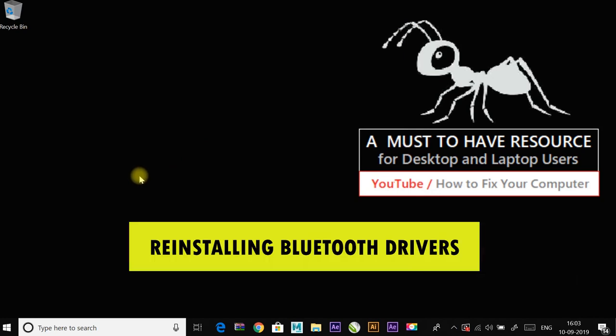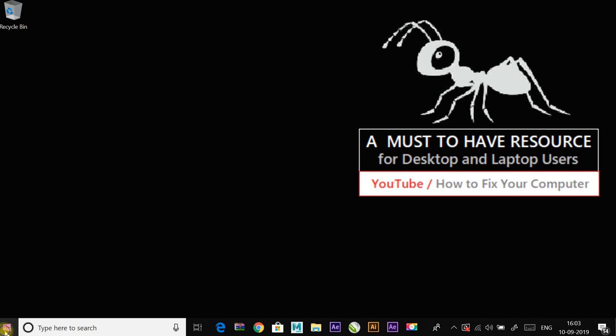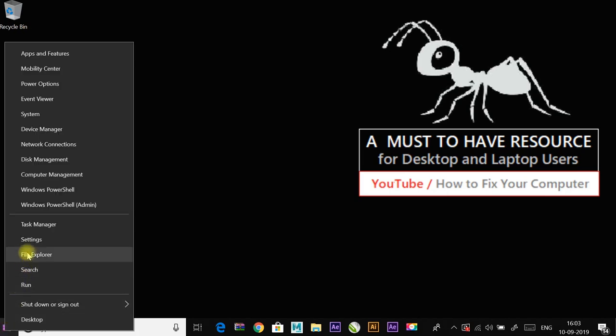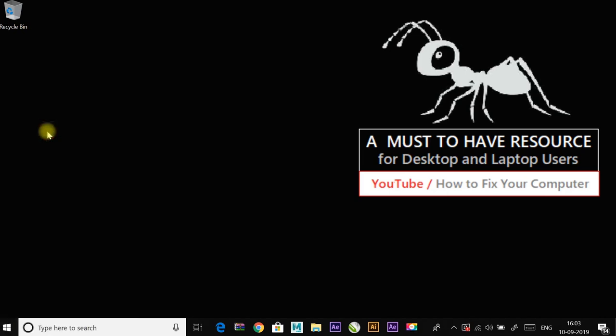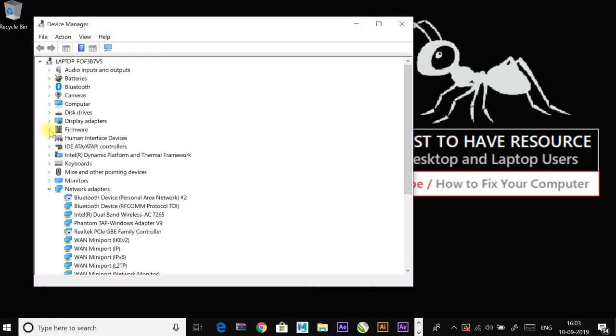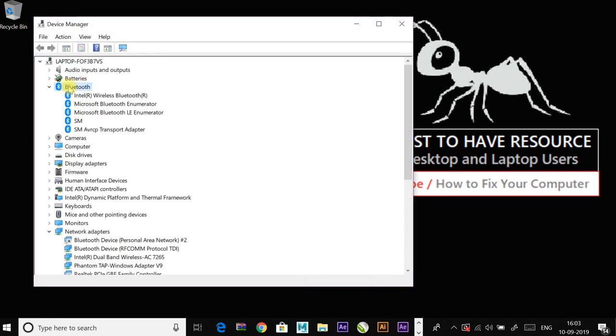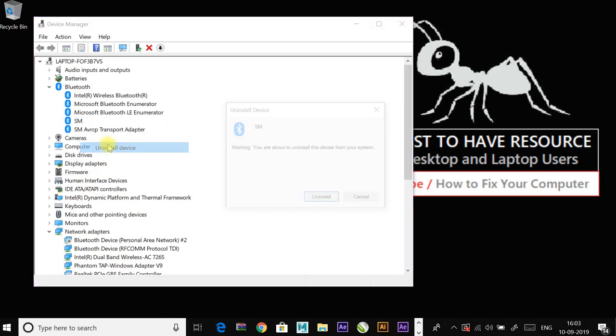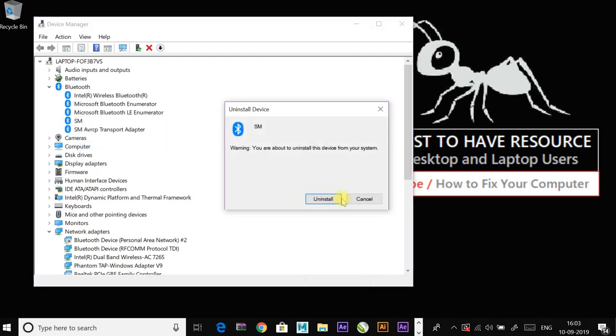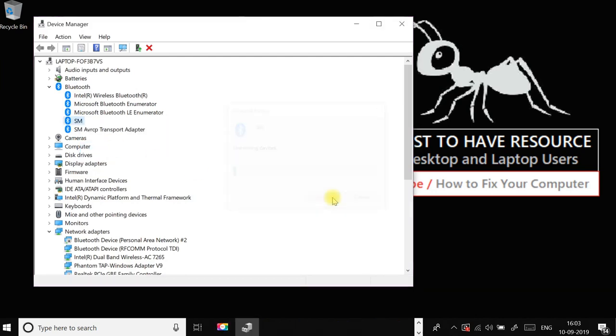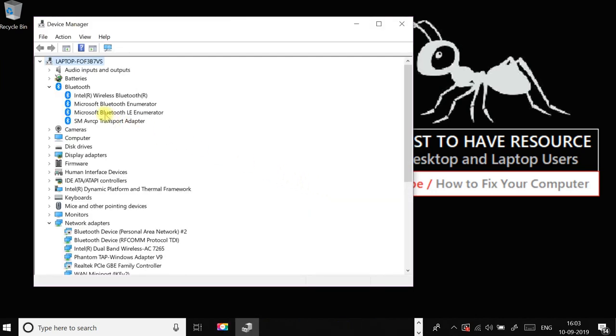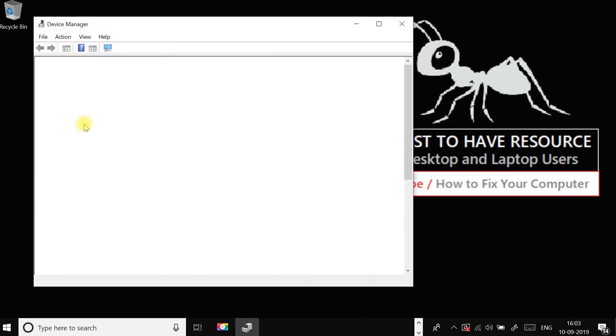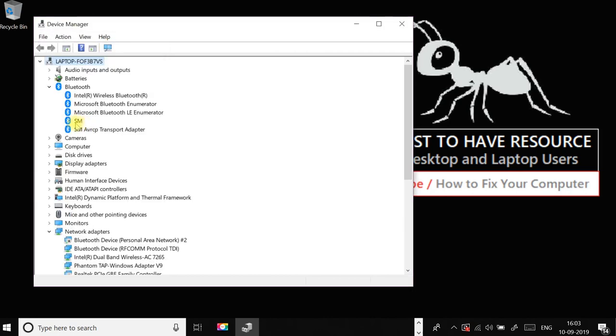If not, continue to another fix which is reinstalling your Bluetooth drivers. Right-click on start menu and go to device manager and to the Bluetooth. Select the device which you want to reinstall, right-click on it and uninstall it.